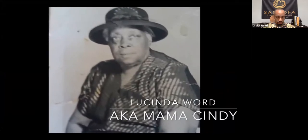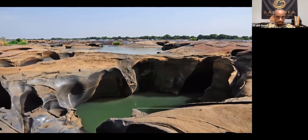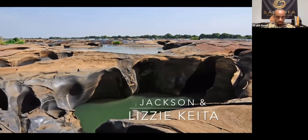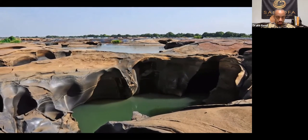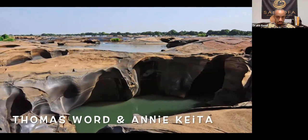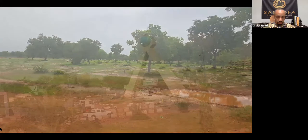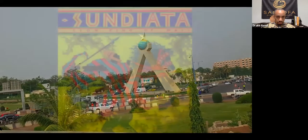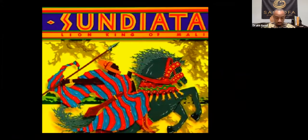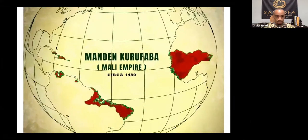Now it's time for an ancestor's story — one about Lucinda Word, also known as Mama Cindy, my great-great-great-grandmother. Mama Cindy was born to a Malian couple whose slave names were Jackson and Lizzie Jackson. Lizzie's Malian name was Keita. Mama Cindy's husband's name was Thomas Word II, also known as Papa Tom, my great-great-great-grandfather, who was born to a Malian couple named Thomas and Annie Word. Annie's Malian name was also Keita, like Lizzie's. The Keita name was one of the original Malian names — the most notable being Sunjata Keita, the Lion King, who created the Kura-Kan Fuga, the first constitution of West Africa. Unfortunately, Annie and Lizzie were forced to change these names upon their arrival to America.